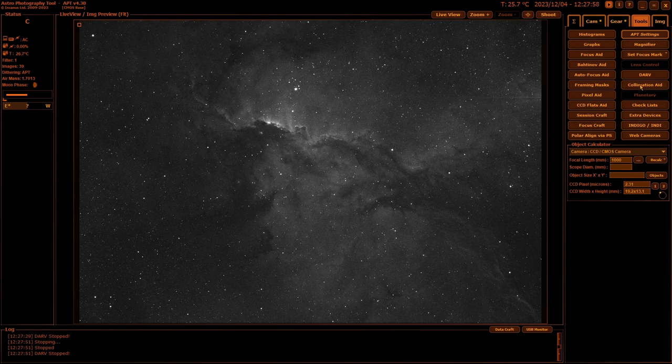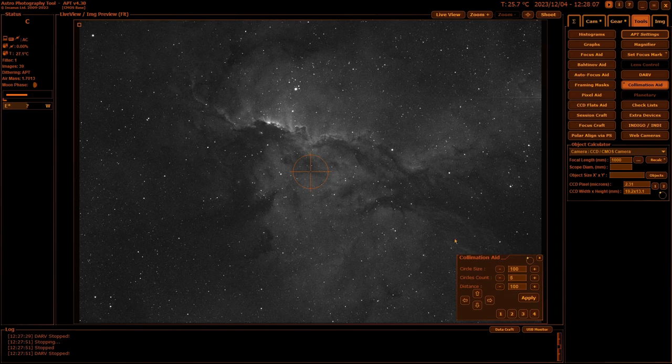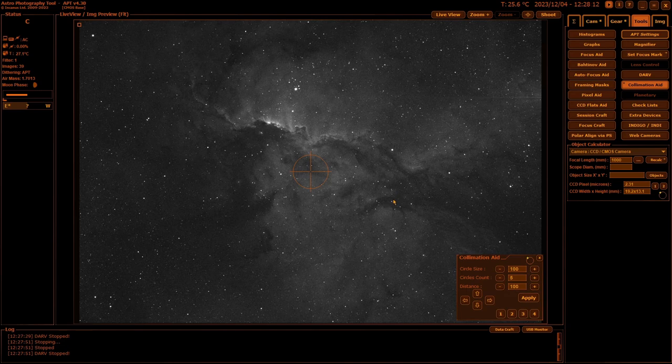Collimation Aid—if you have a telescope that requires collimation, a Newtonian or an SCT, etc.—this just allows you to set up a collimation circle in the middle and it will help you get your gear collimated.